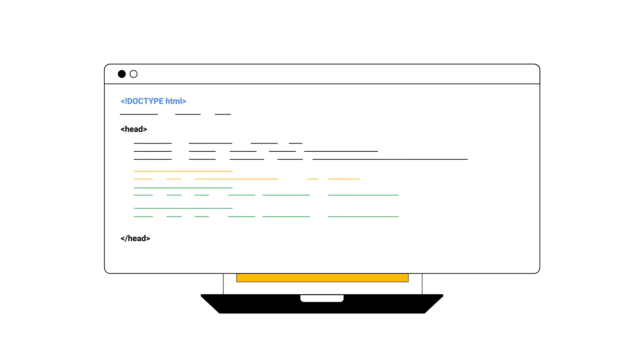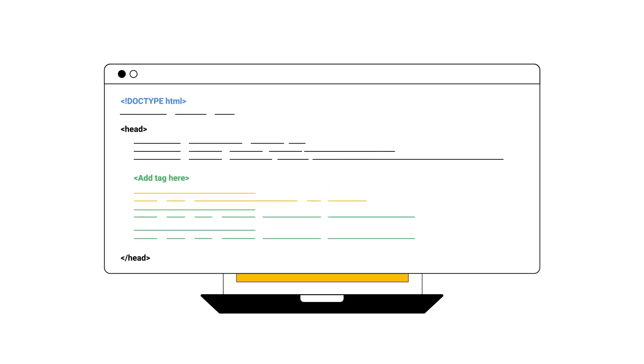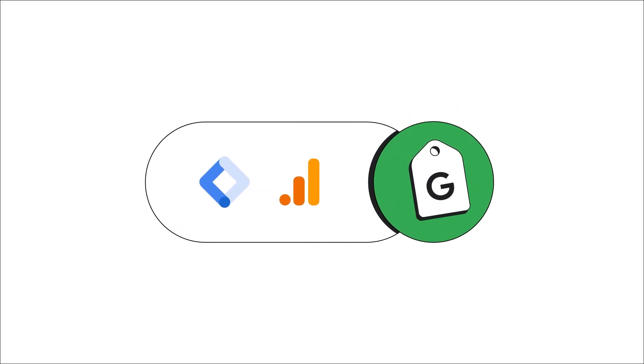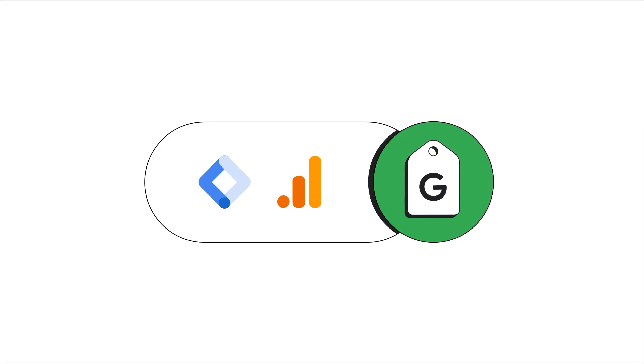Tags are pieces of code placed across your website that allow you to measure how visitors interact with it and your ads. As you grow and maintain your digital presence, tagging can become quite cumbersome due to the amount of manual configuration and technical expertise needed.